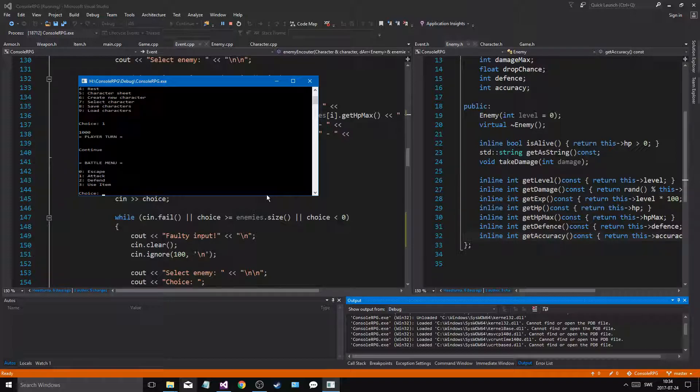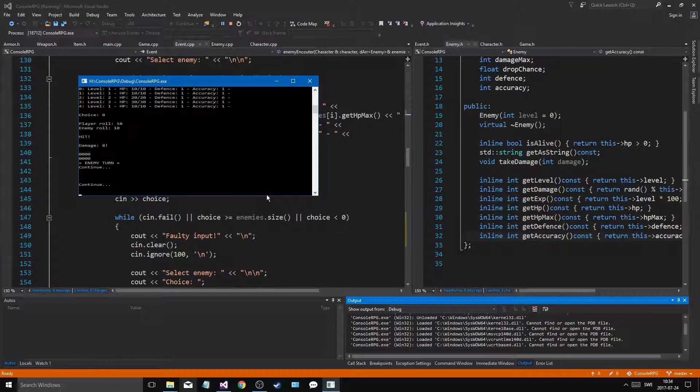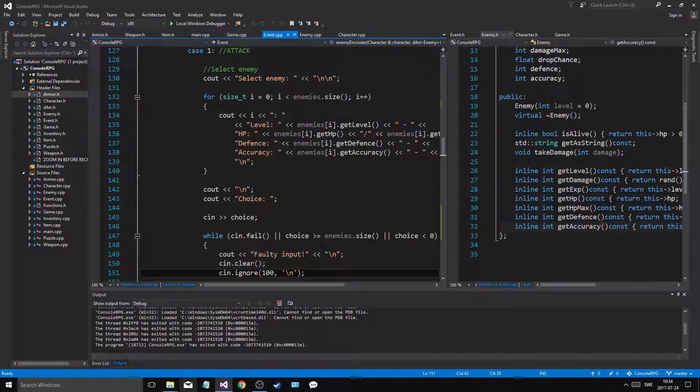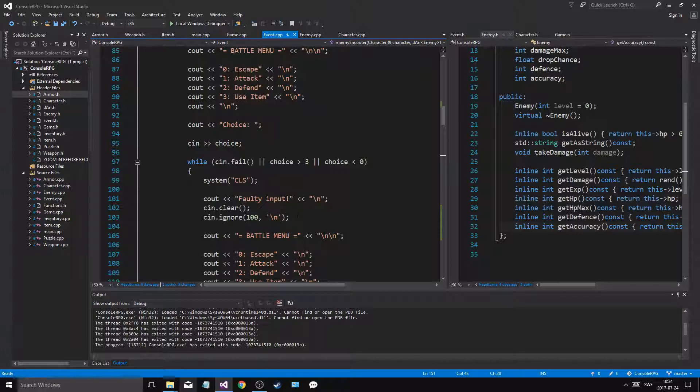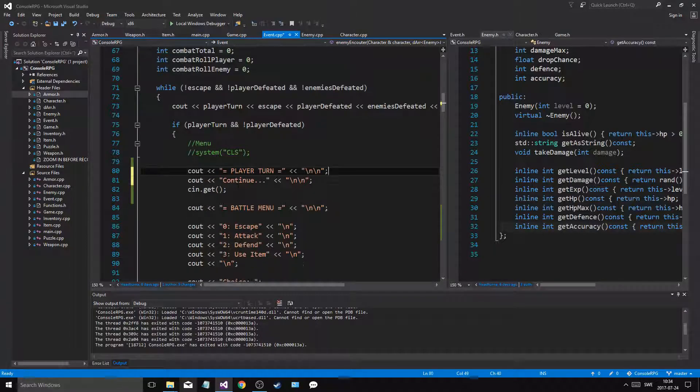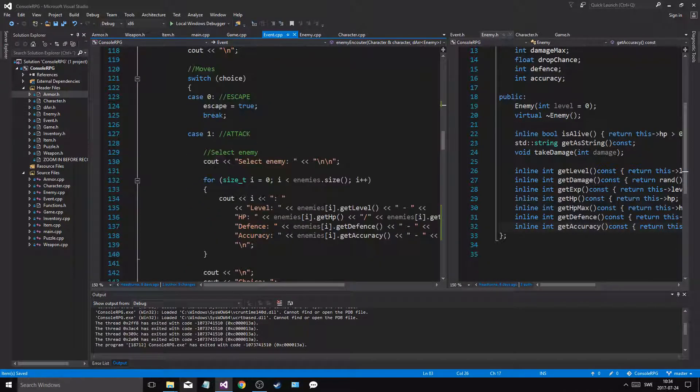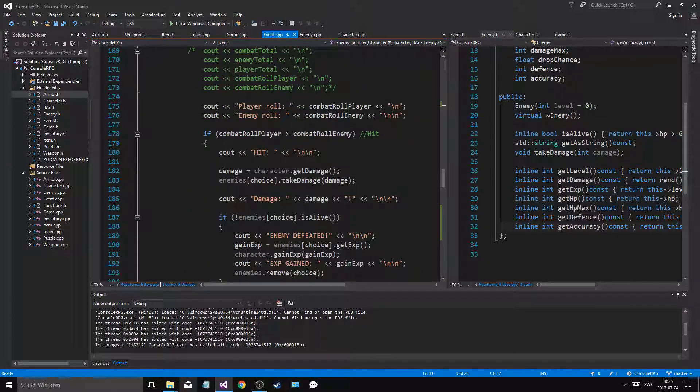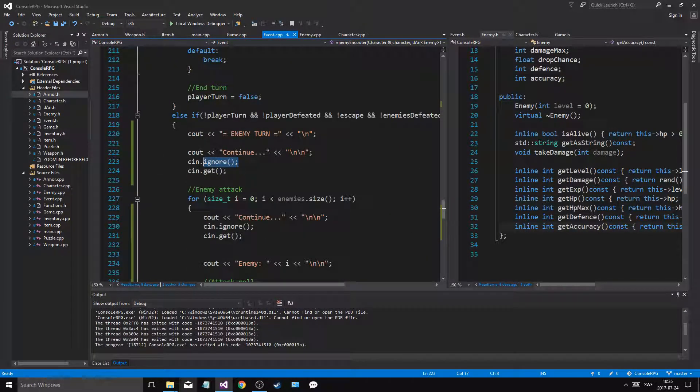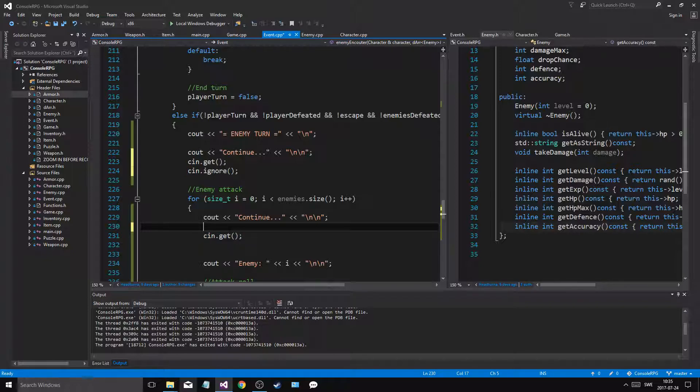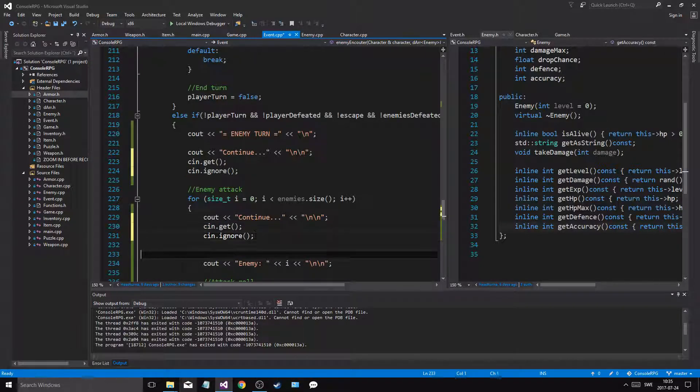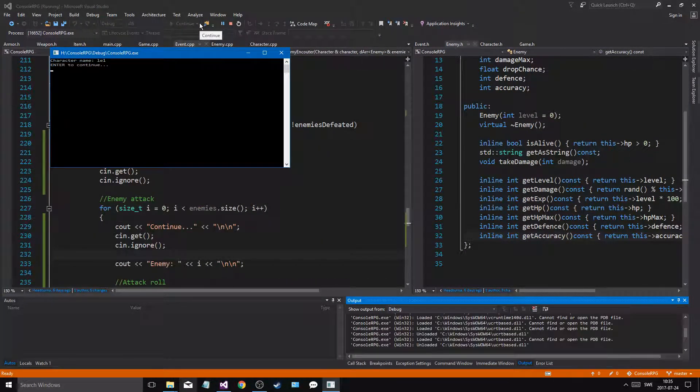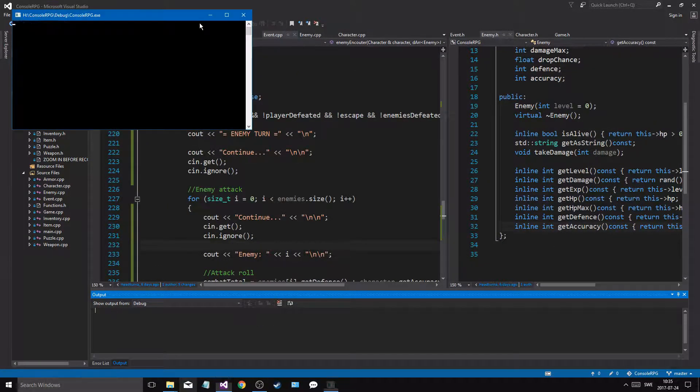I guess you have to do cin.ignore before this. cin.ignore, cout, cout player turn, new line, new line. Have mercy on my soul right now. cin.get, cout continue, new line. So let me see if this looks better. There's some issue with the get, I think it's the ignore. Pretty sure it is.